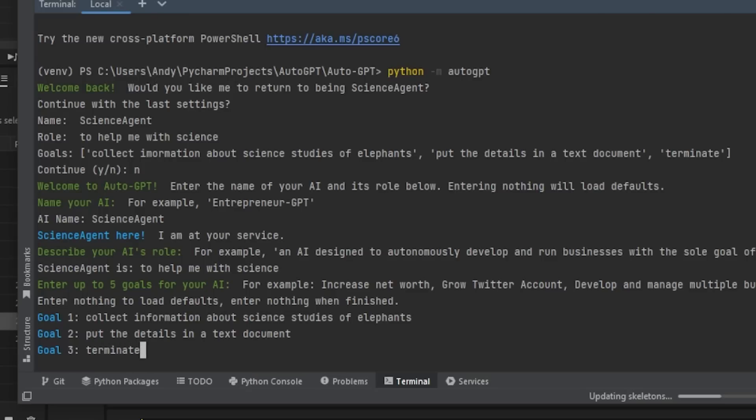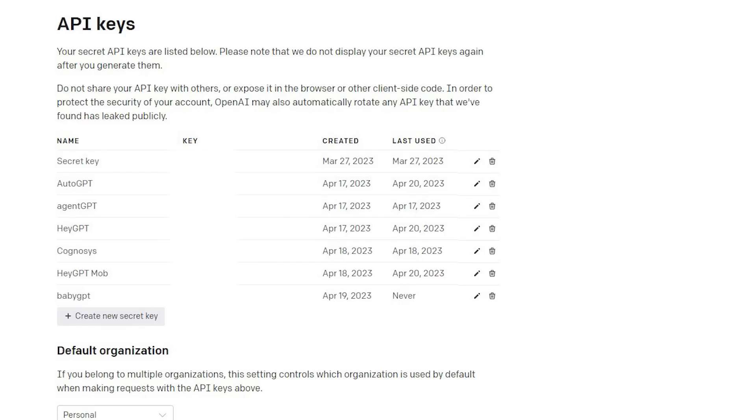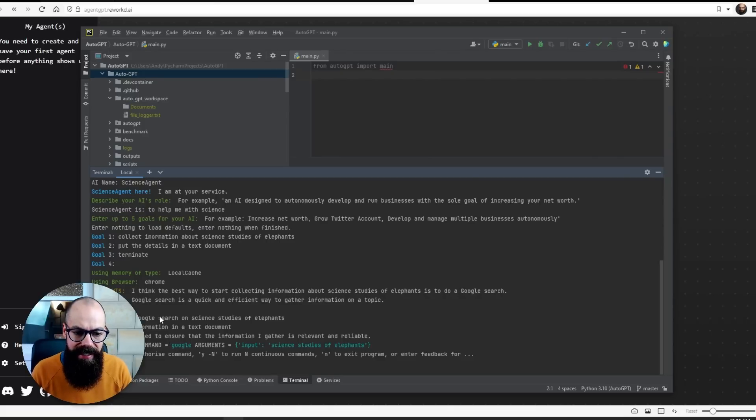You do need an API key, so it can cost a lot of money if you let it continuously search the internet. Here it says: 'I think the best way to start collecting information about science studies is to do a Google search.' I say yes, and it goes away and does the work.